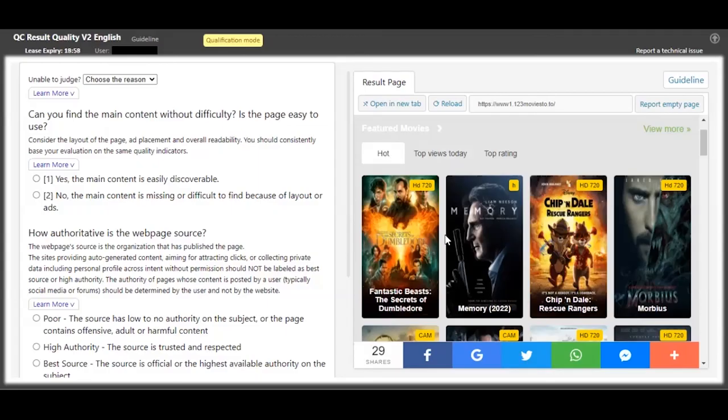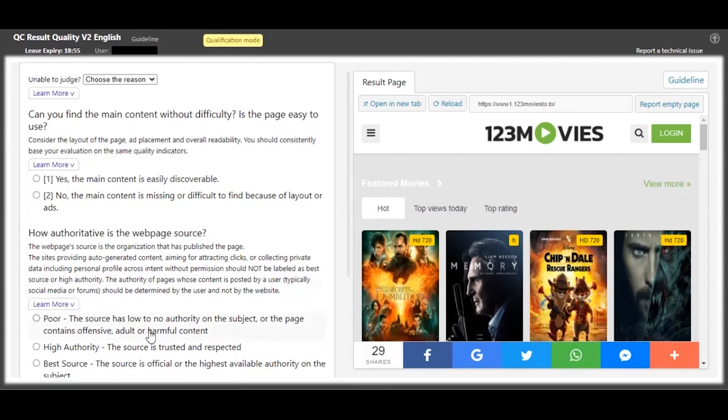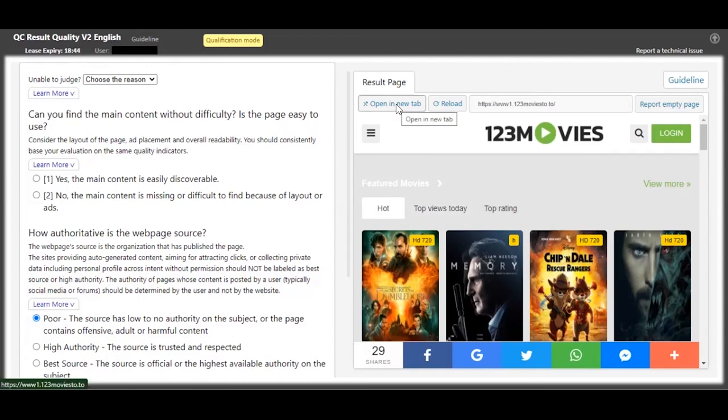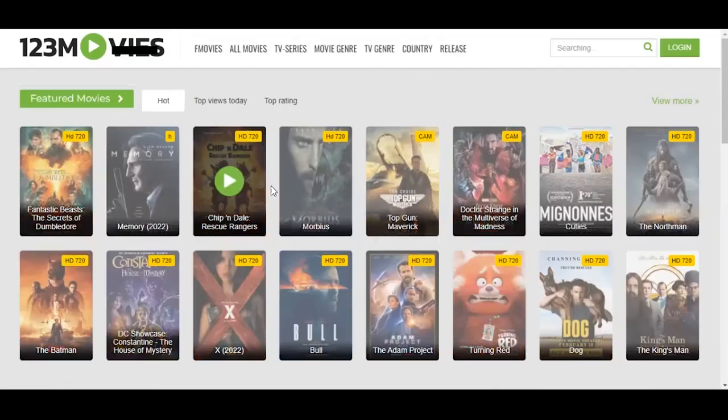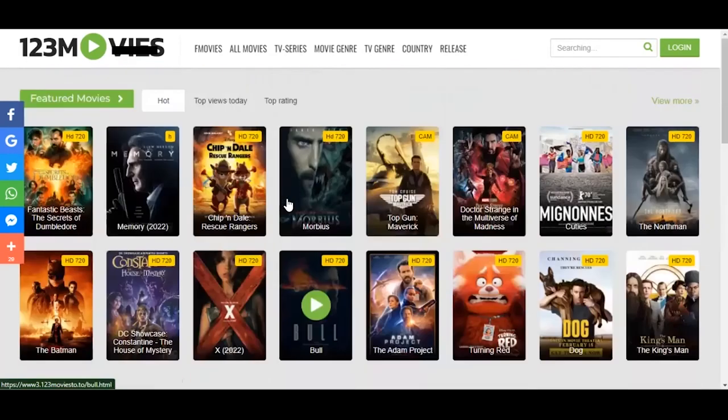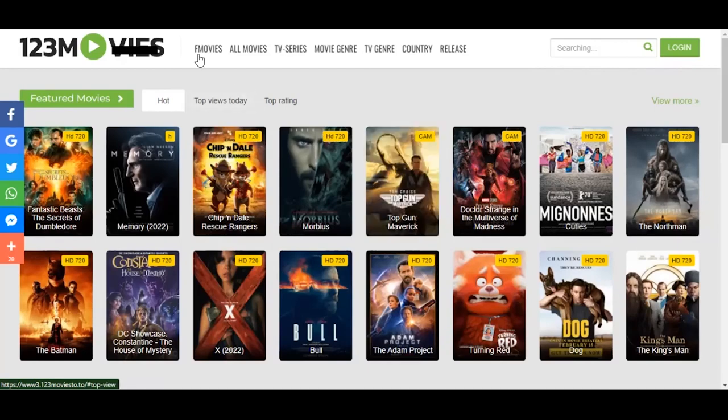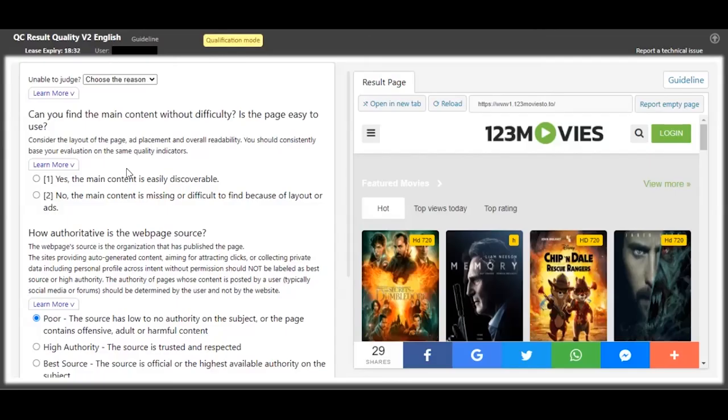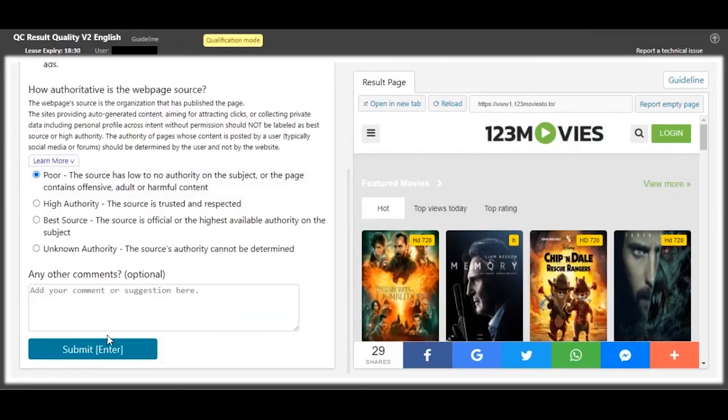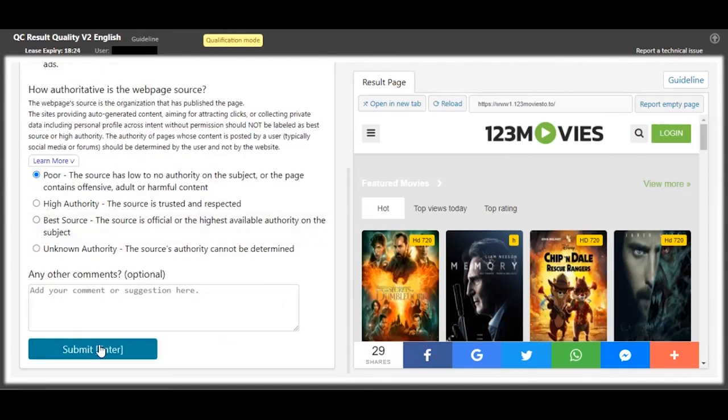So for this one, this is a pirated movie site, so the authority for the content is poor, really poor. But then, even when you open the page in a new tab, you can't really tell what kind of movie they were searching for, because these are just a category for featured movies. So you can't really find the content that they were looking for. So that's gonna be a 2, or the main content is missing.